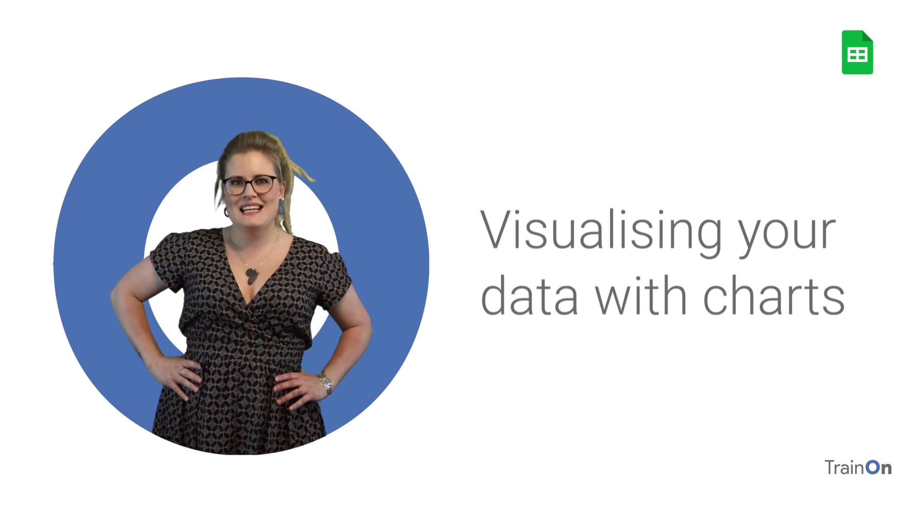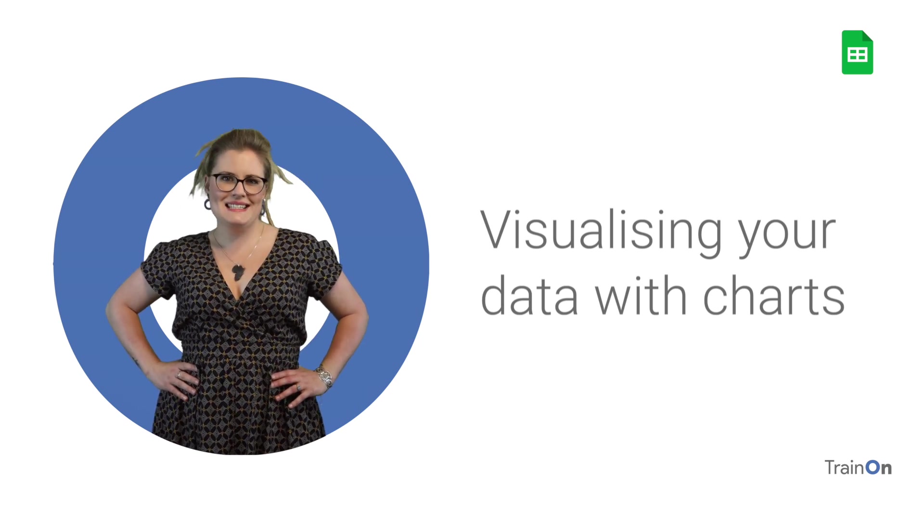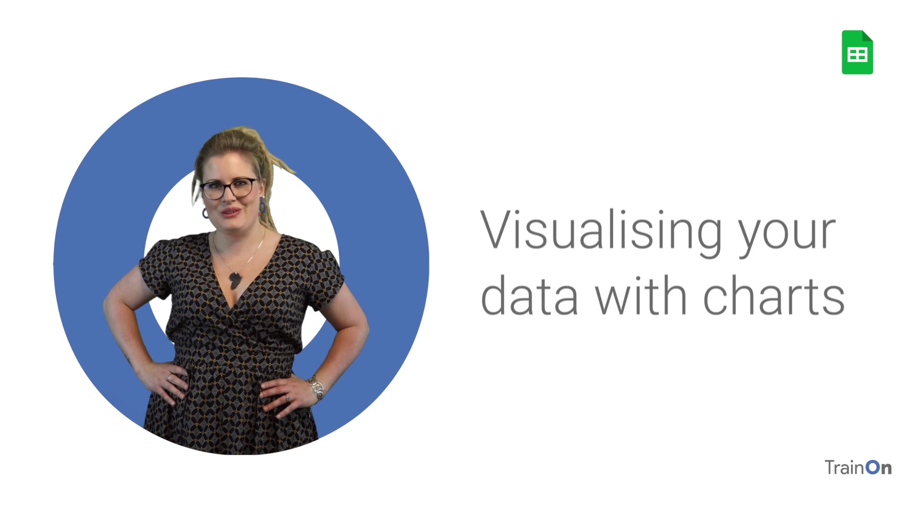Hey guys, Barbara here. Seeing your data in a graph helps you to understand it better. Let's see things differently.